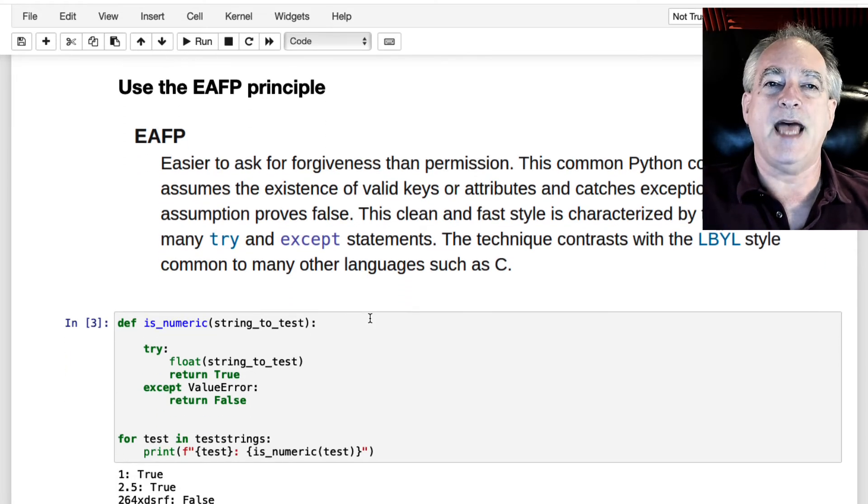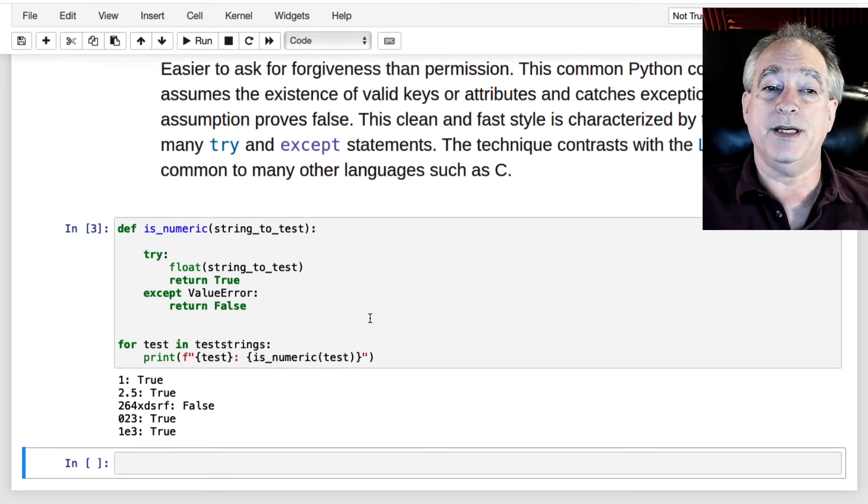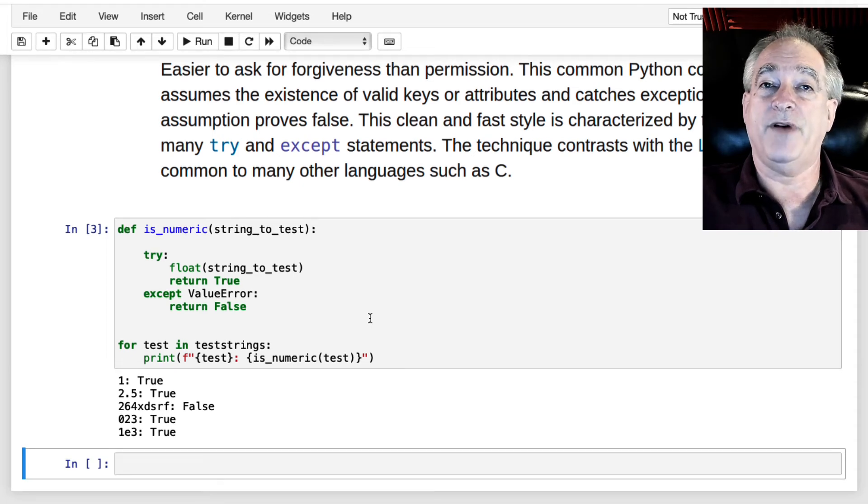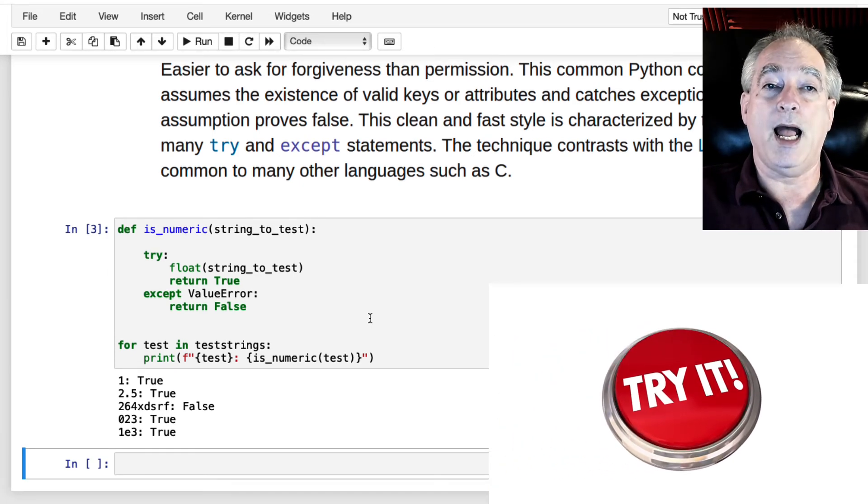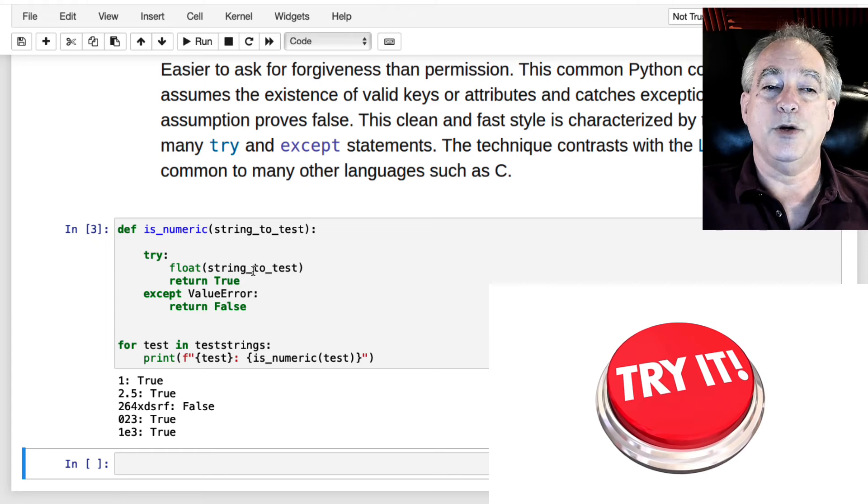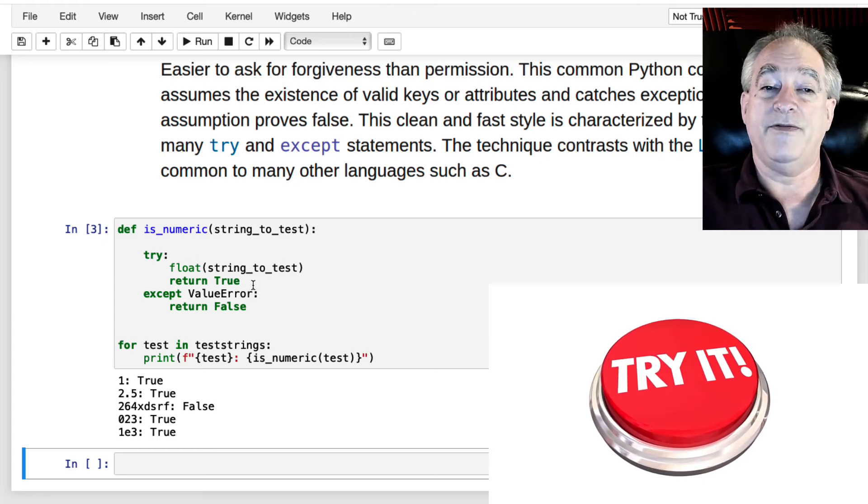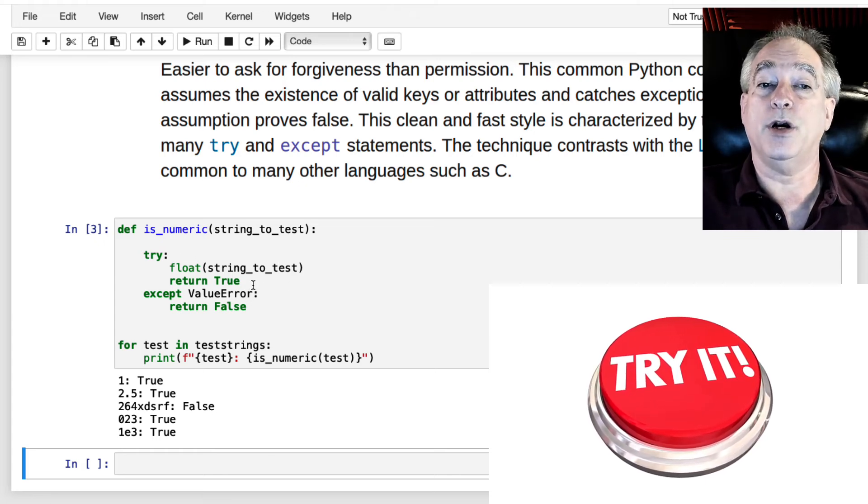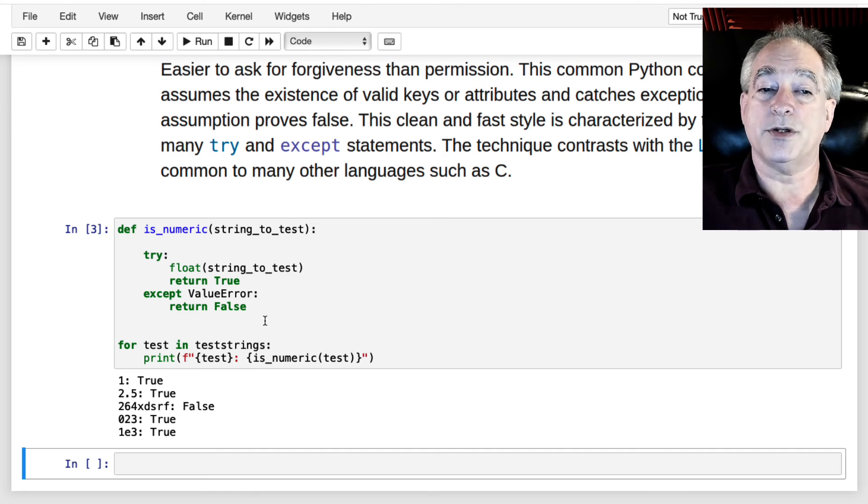So in that, I rewrote this as a function, isNumeric. And I just try to put it to a float. And if that works, I return true. And if I get a value error, I return false.